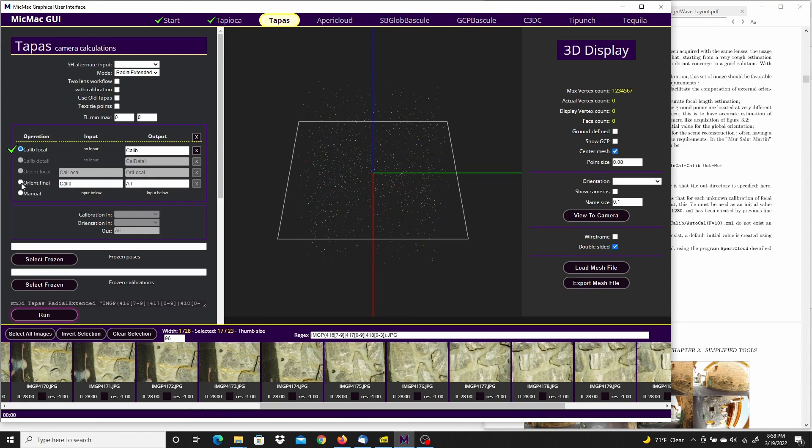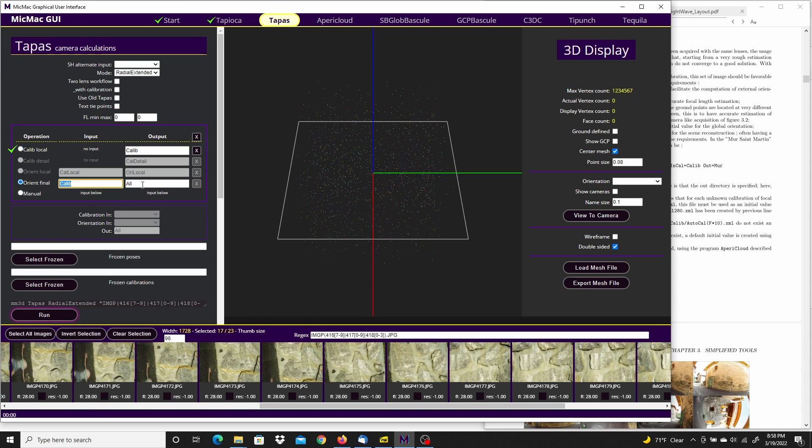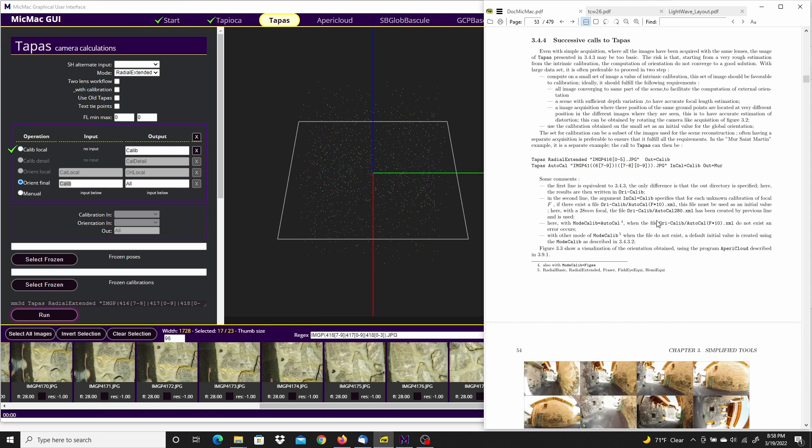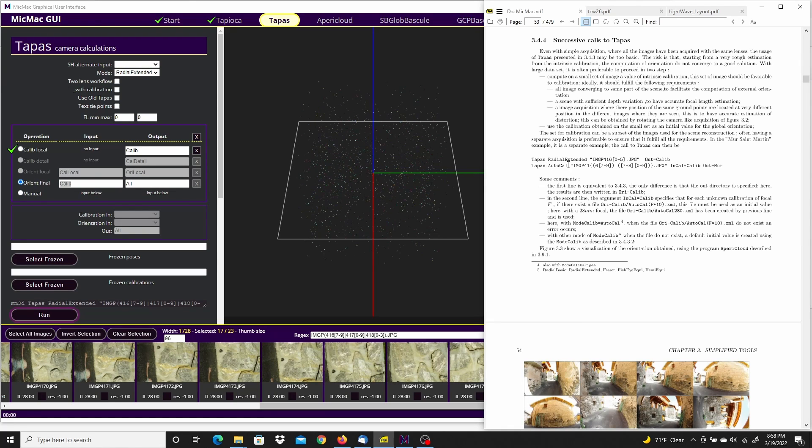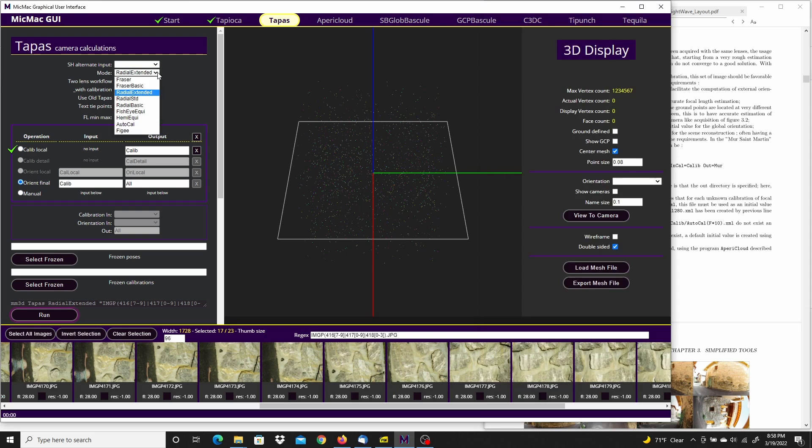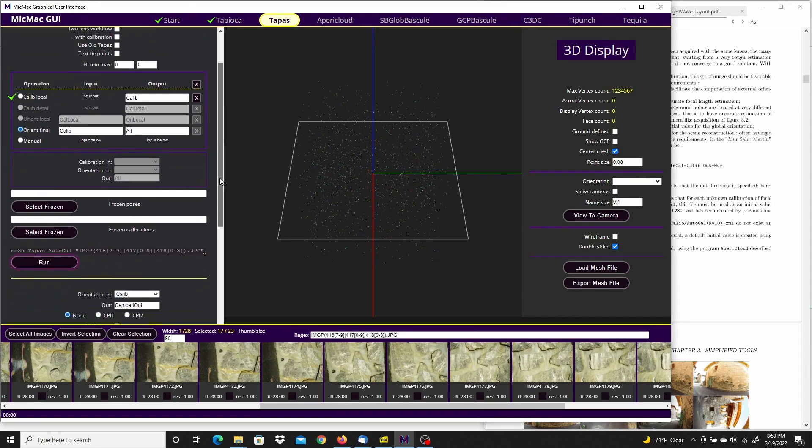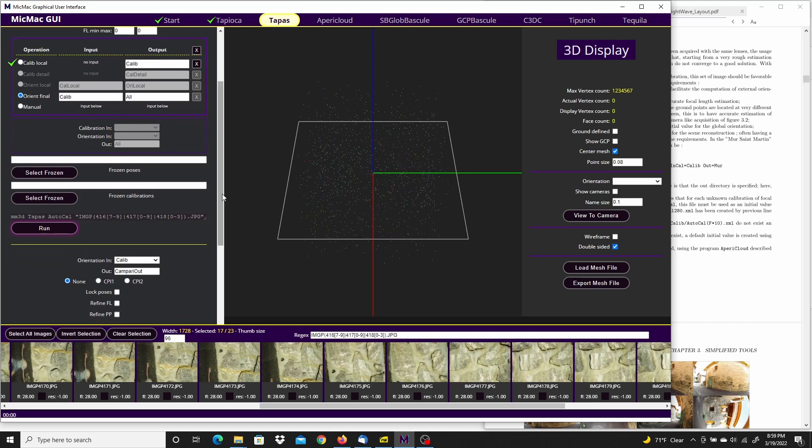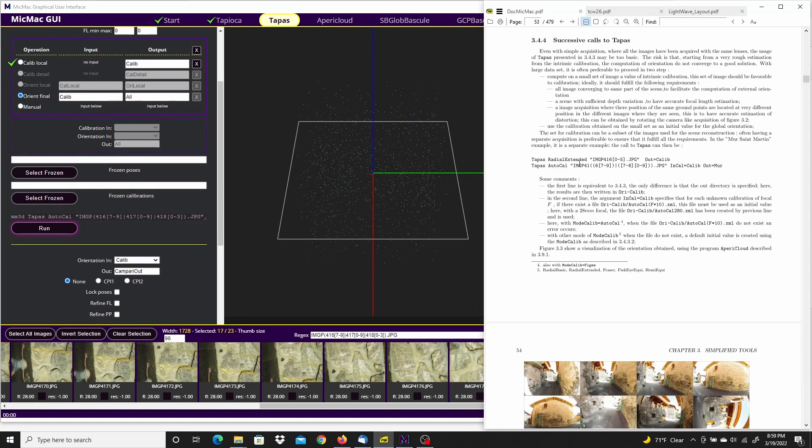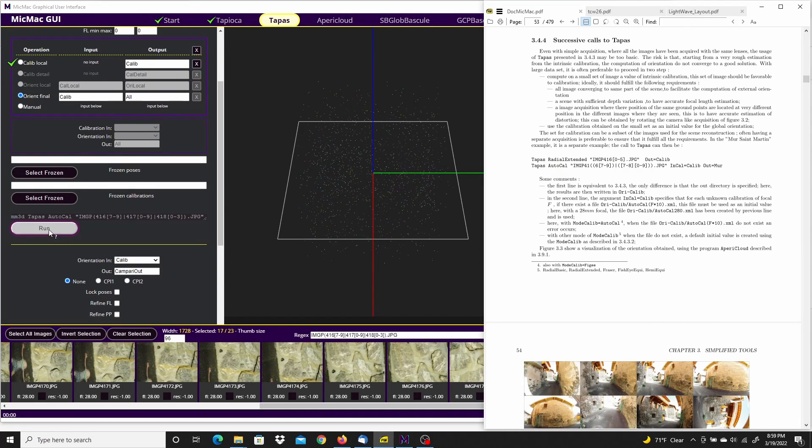I'm going to go down to Orient Final. It'll use the Calib as the input. All will be the output. And I can change the mode to AutoCal to match the tutorial. Okay, that's all set up and good to go. And go ahead and run that.